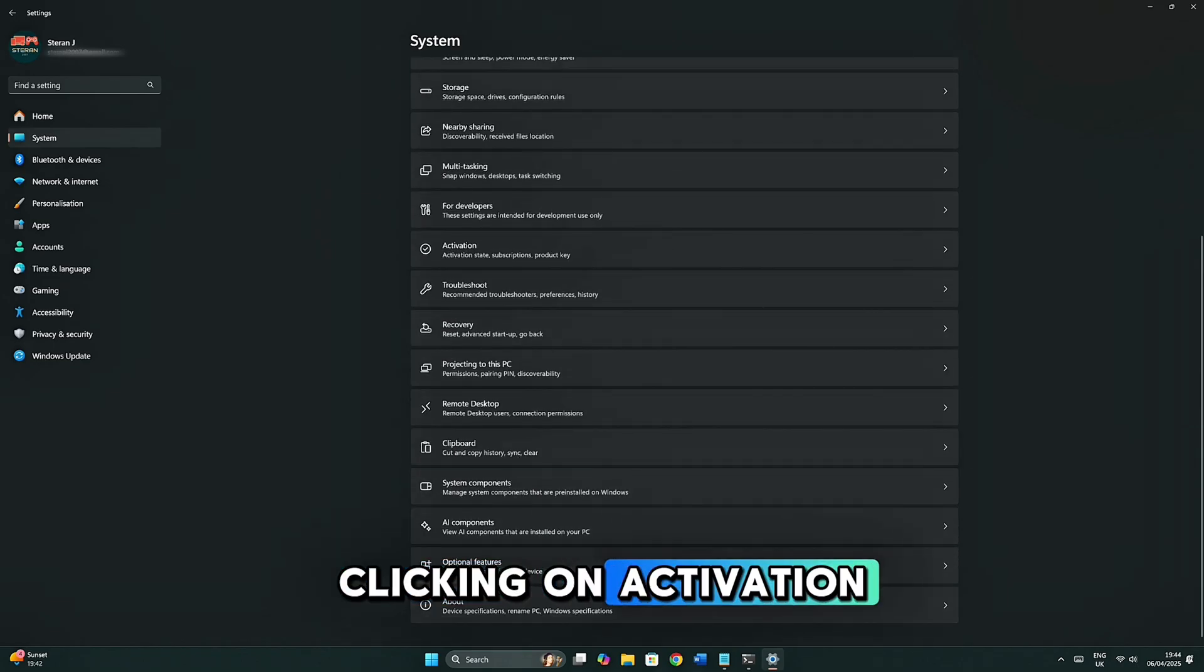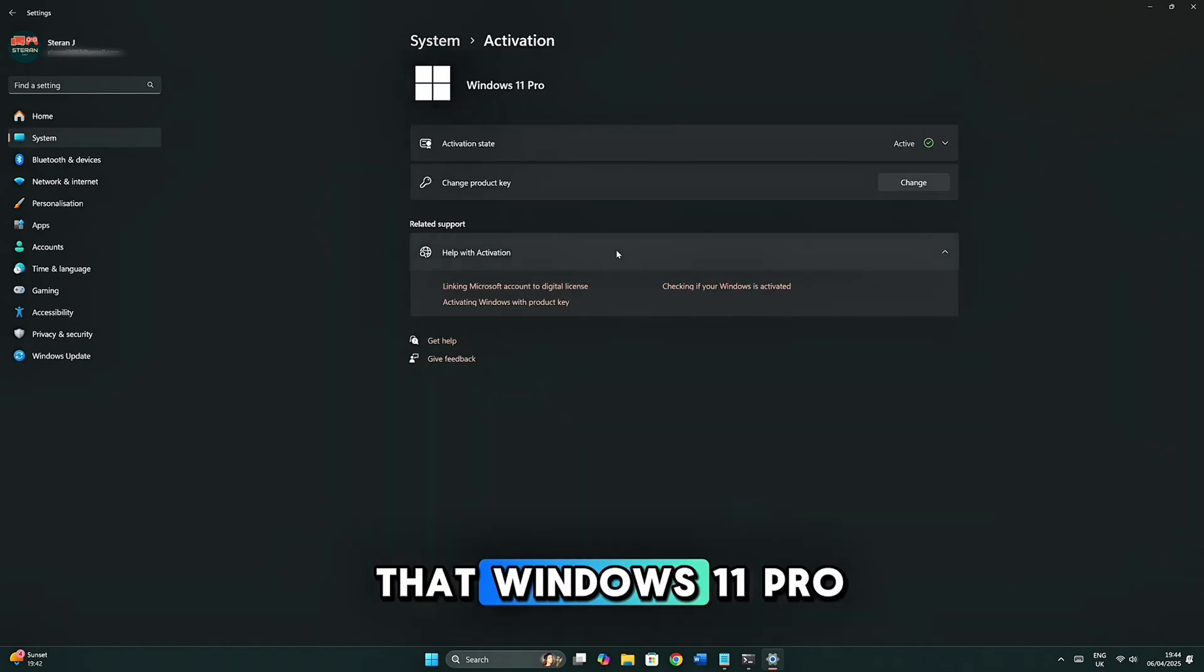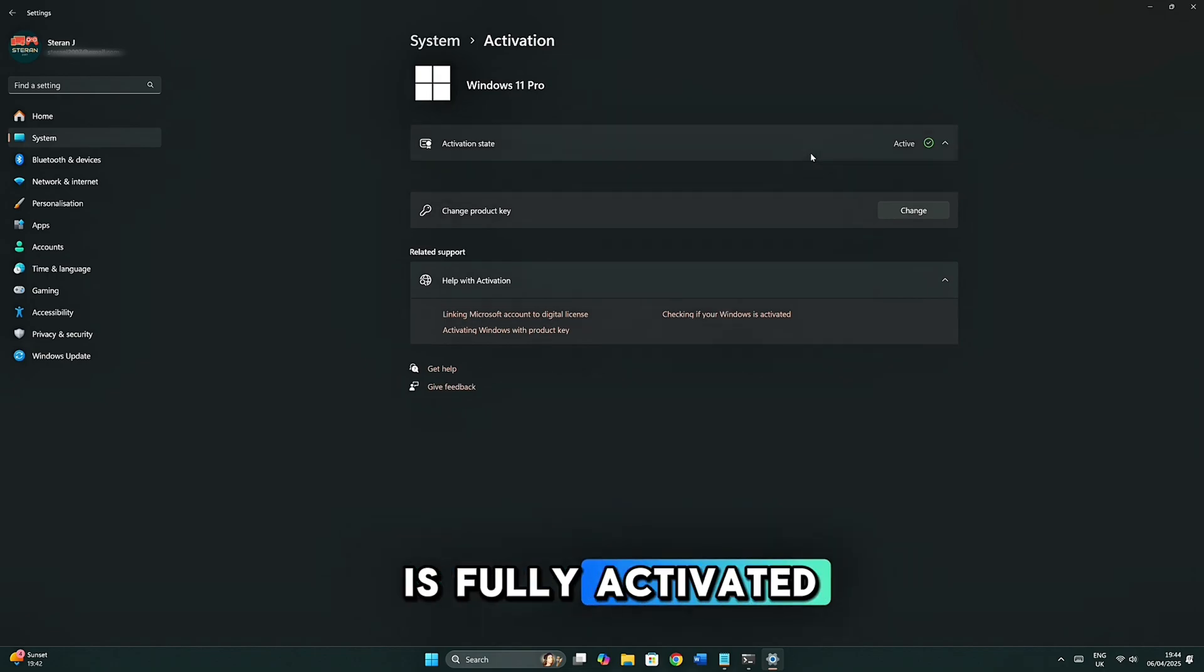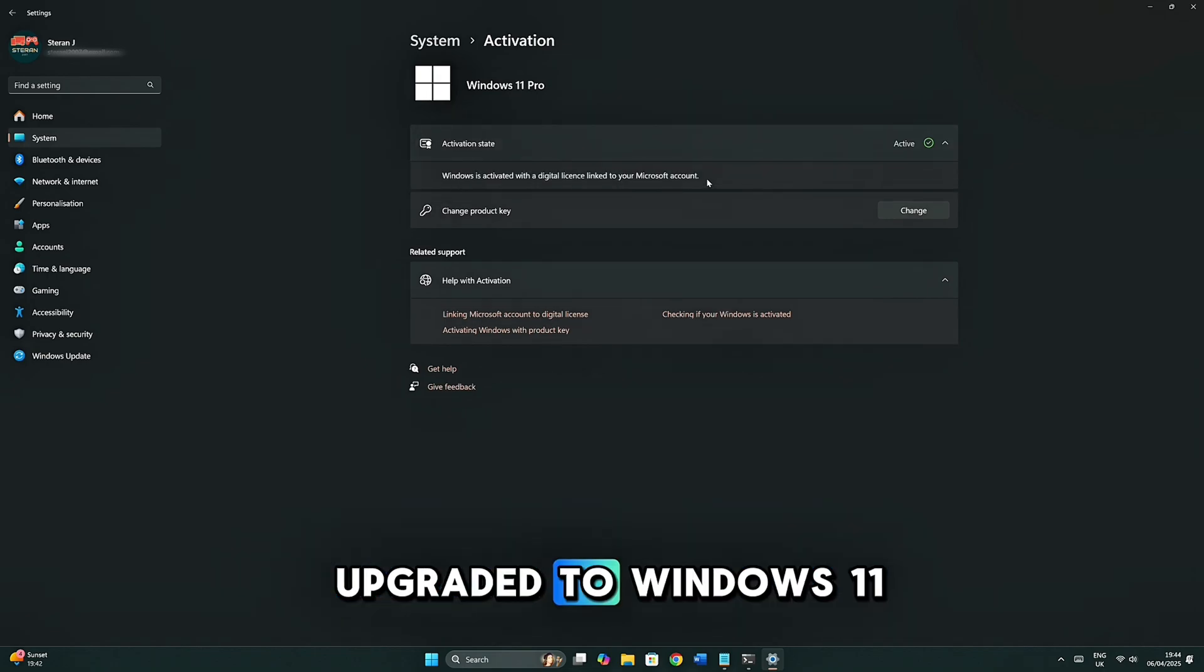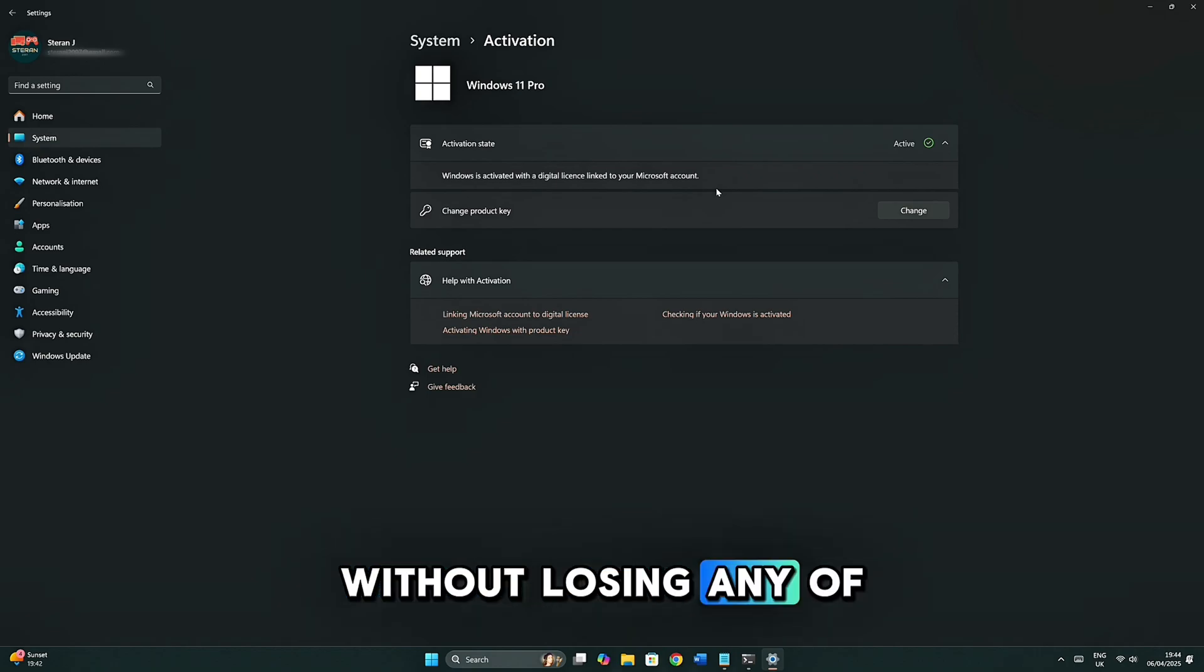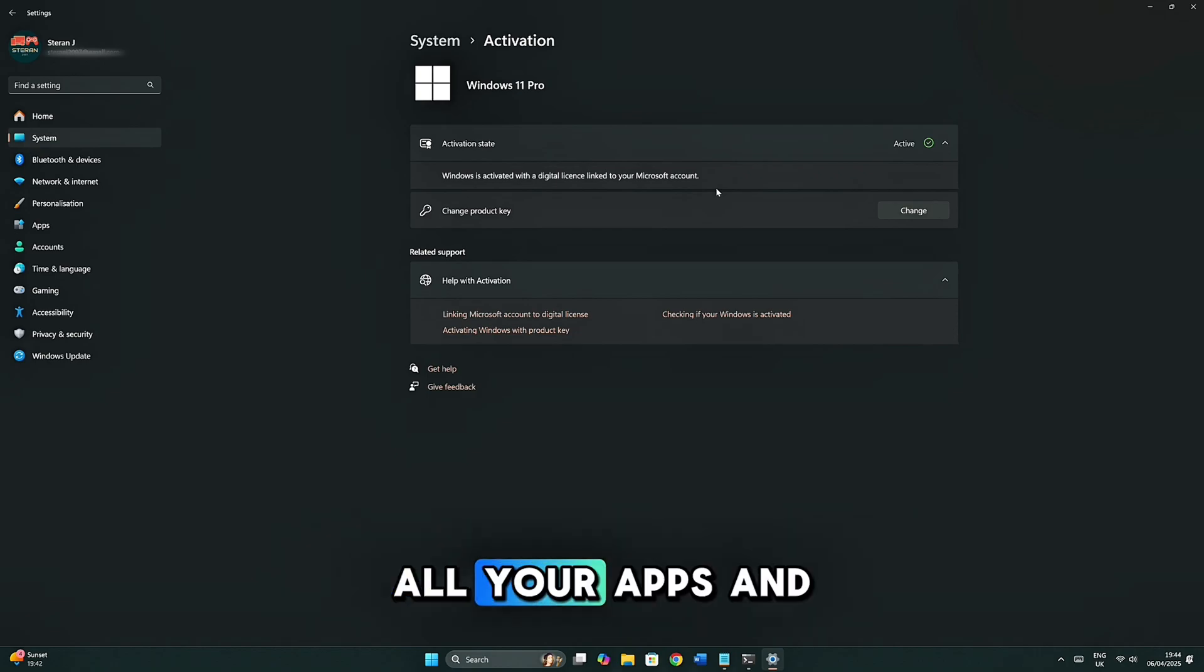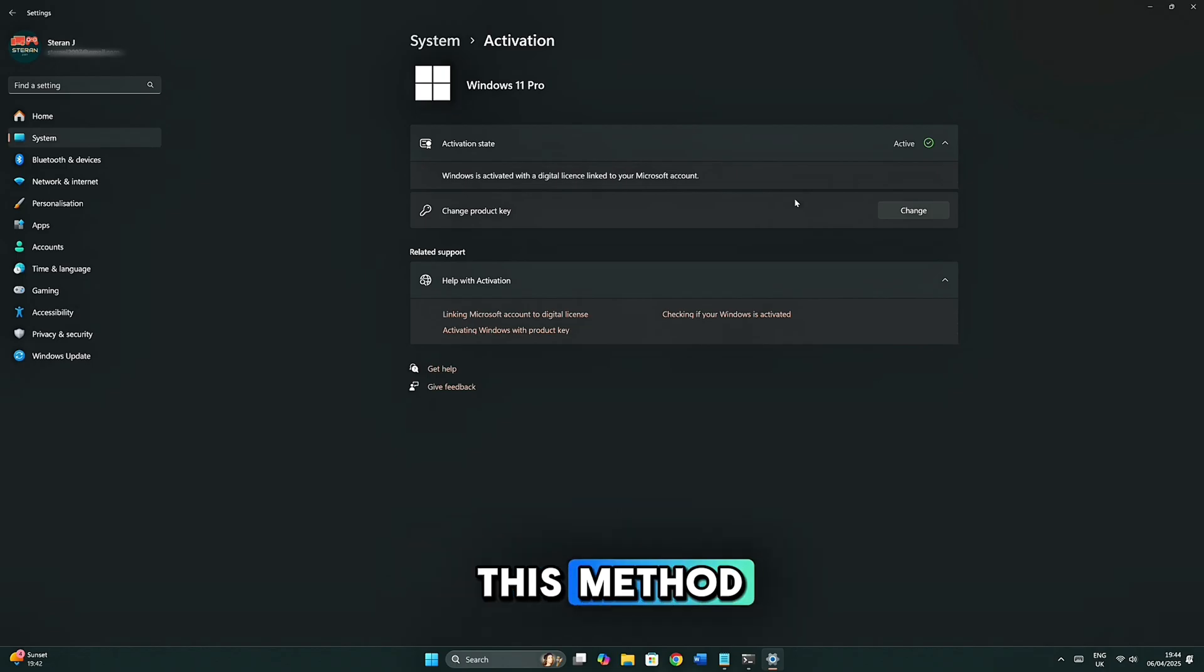Clicking on Activation, we can now see that Windows 11 Pro is fully activated and you have successfully upgraded to Windows 11 Pro on your computer for free without losing any of your data. All your apps and files are completely safe during this method.